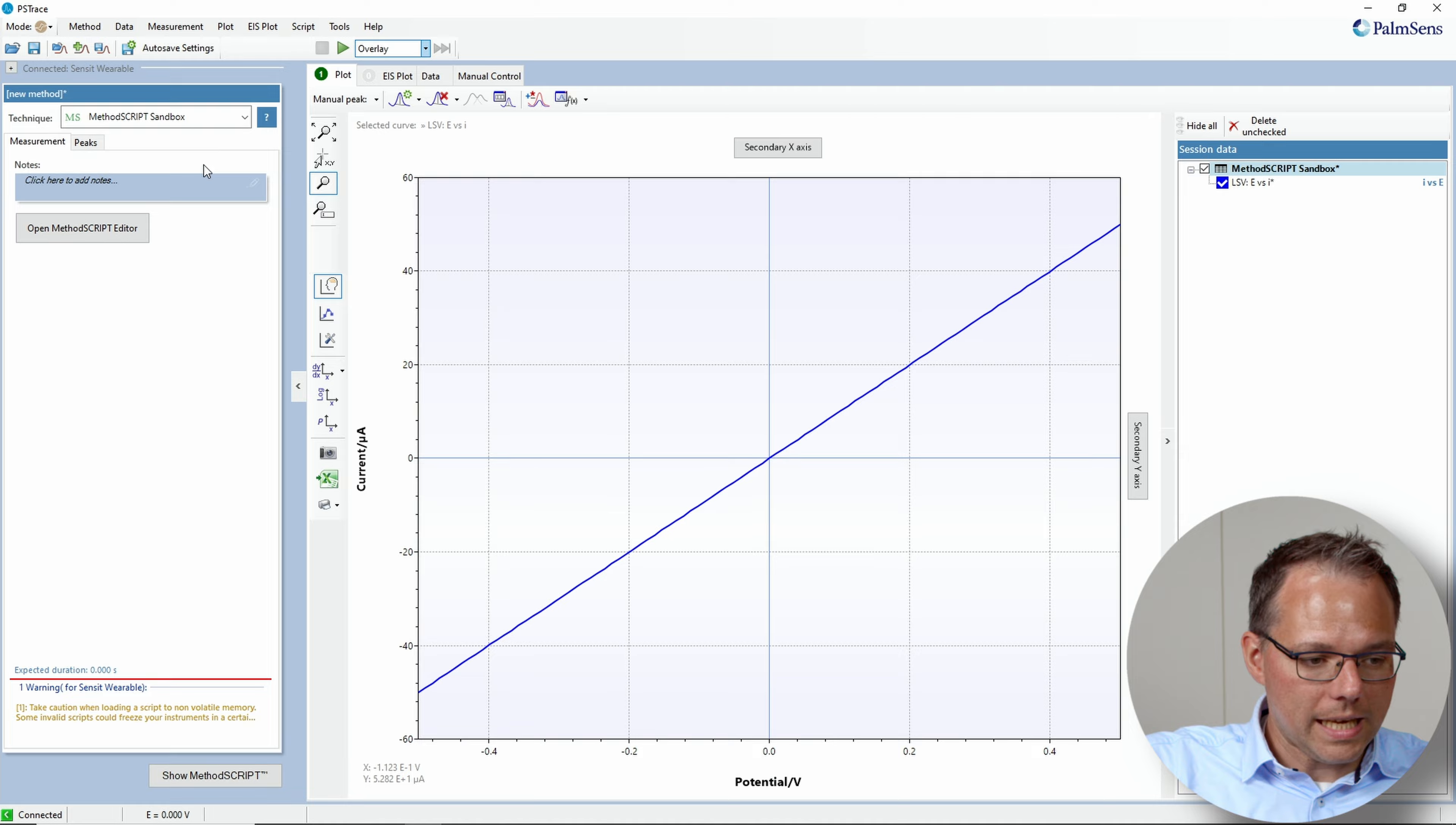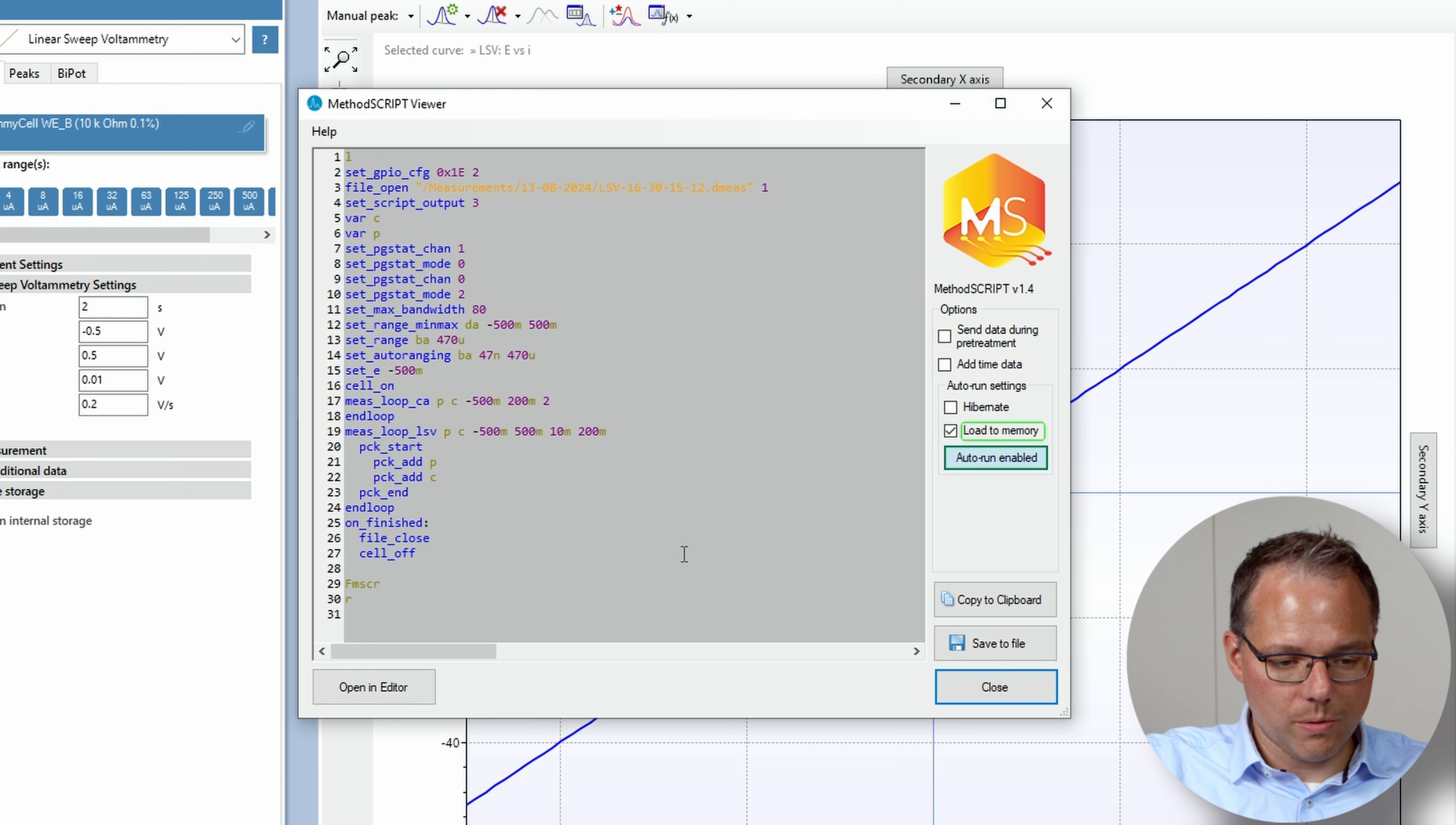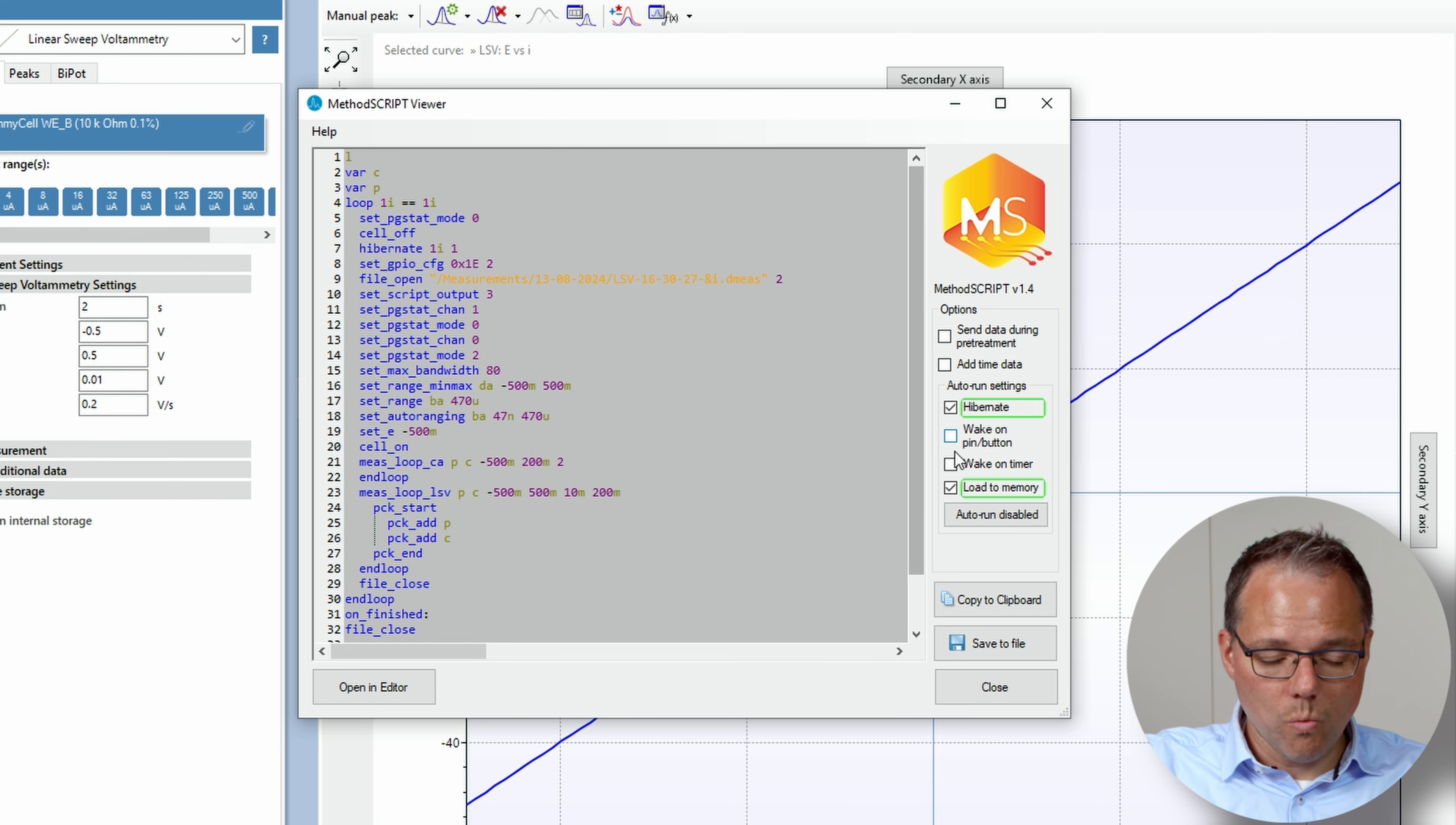So again I go to my linear sweep voltammetry and I open the method script viewer. I don't really need the auto run function I can just switch it off. But what I want now is I want the device to hibernate and only do a measurement when I ask it to do the measurement.